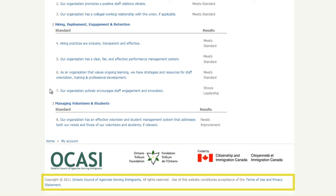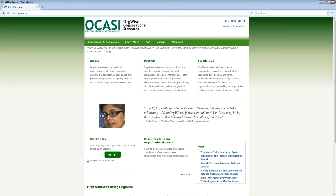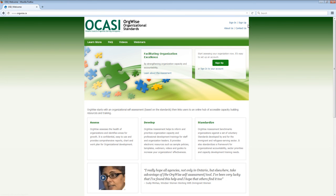OCASI's terms and conditions can be viewed by clicking on Terms of Use and Privacy Statement. Click on Home in the bottom left corner to return to the home page. Click on Contact Us for further assistance. To log out, click on Log Out in the top right corner. This concludes the orientation to the Organizational Standards Self-Assessment Tool.